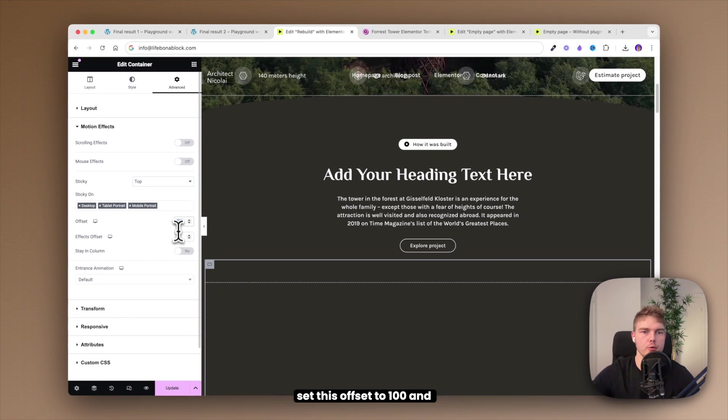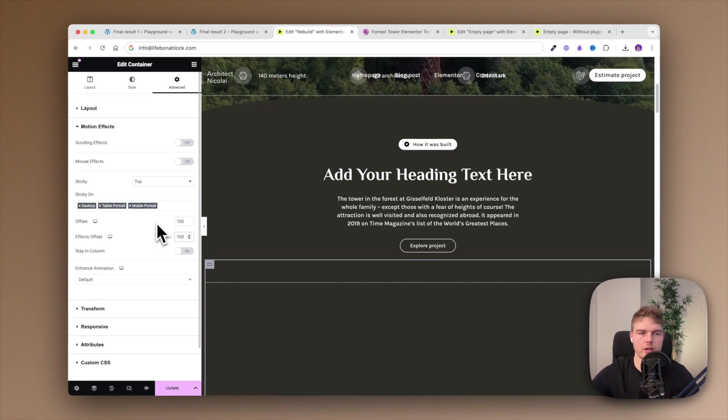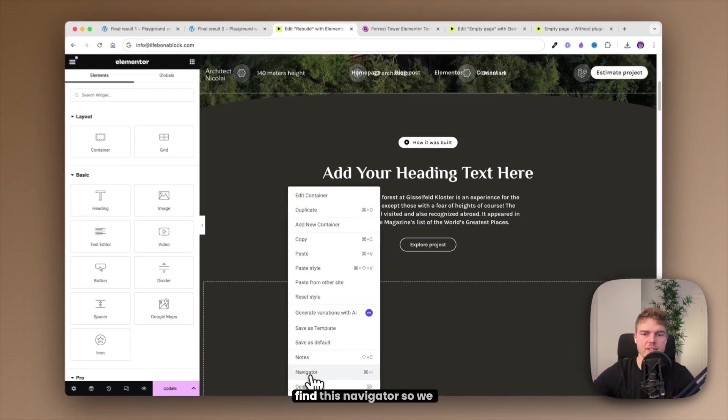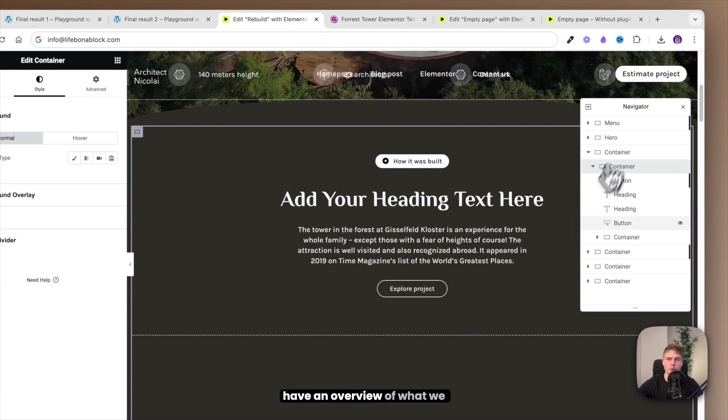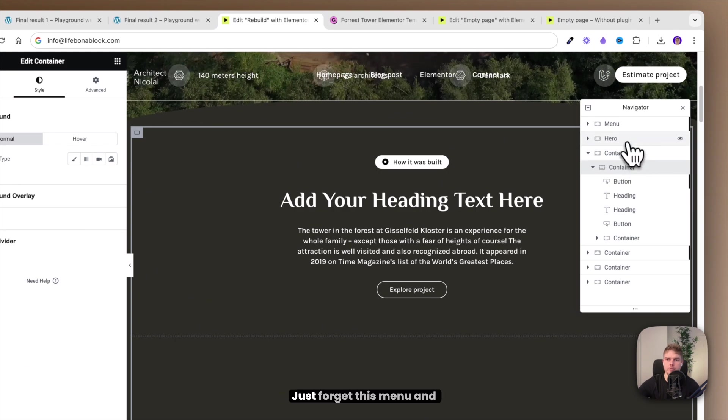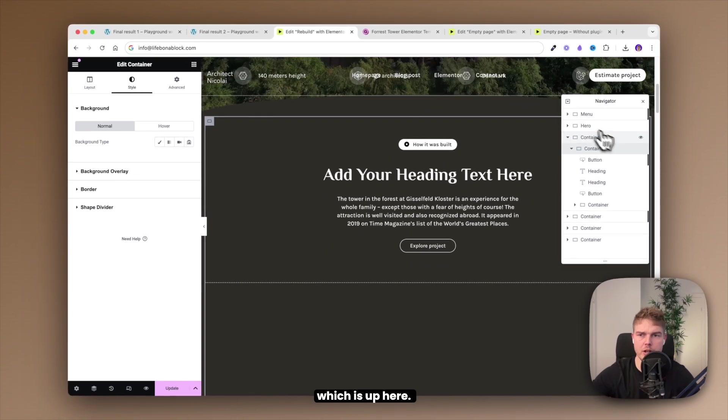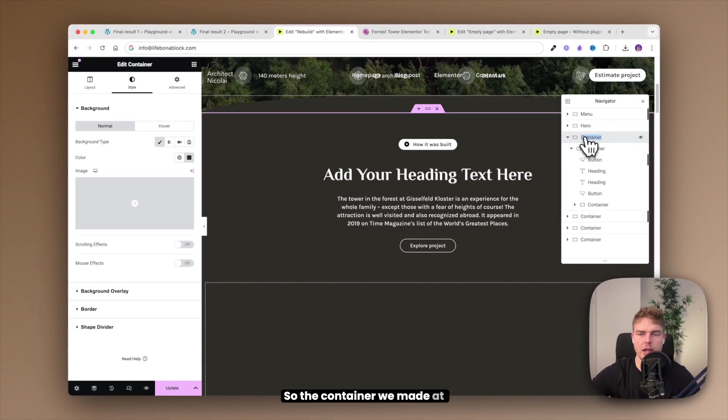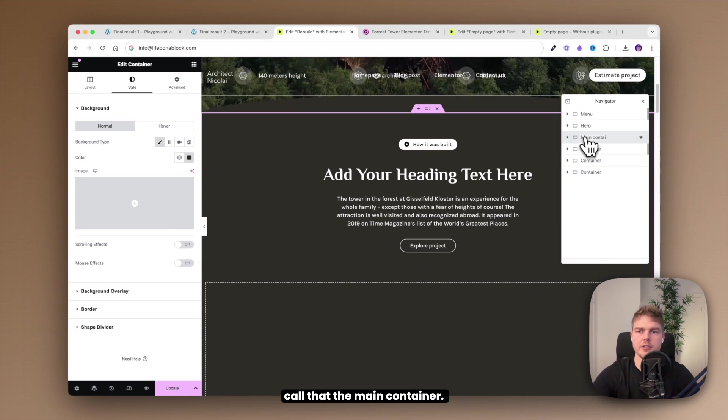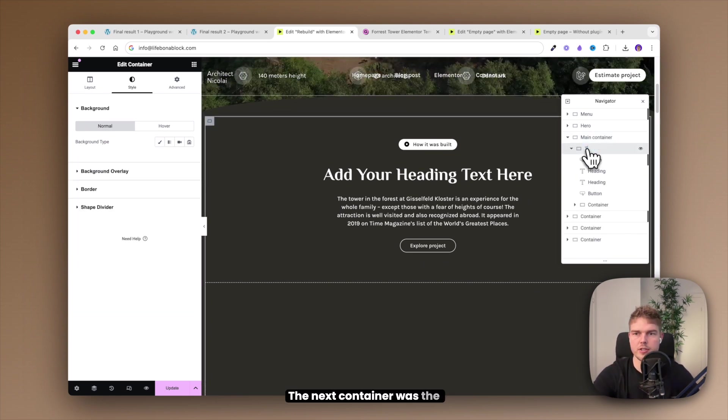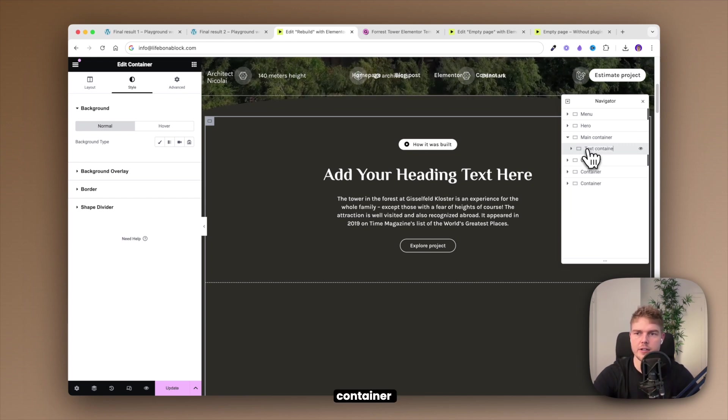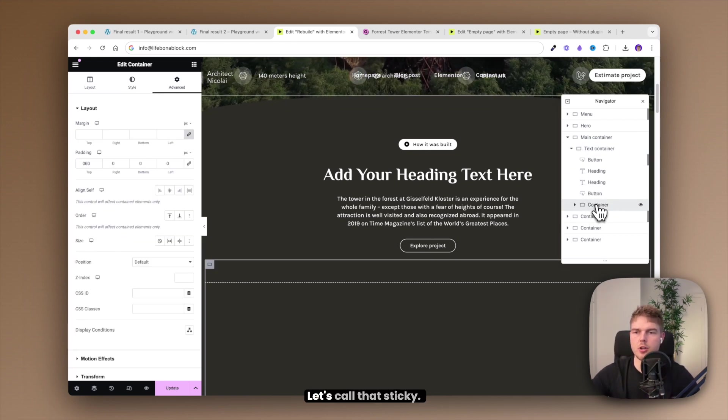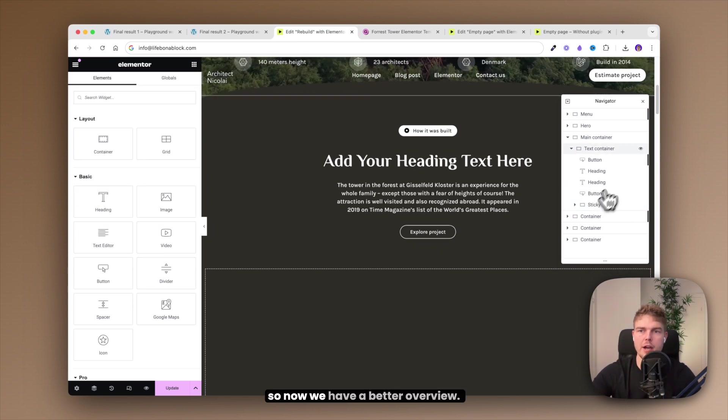I will recommend that you set this offset to 100 and do the same to effects offset. Before we move on I will recommend that you find this navigator so we have an overview of what we are building. Just forget this menu and this hero section which is up here. So the container we made at the beginning, call that the main container. The next container was the text container and then the container we just made is down here, let's call that sticky. So now we have a better overview.